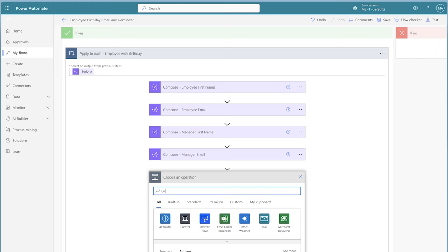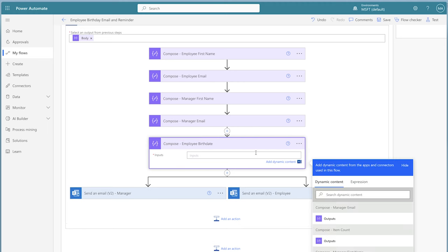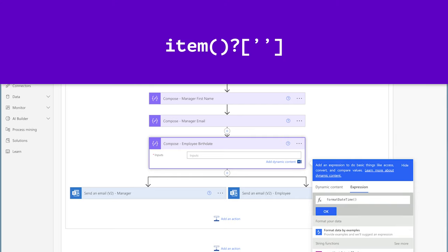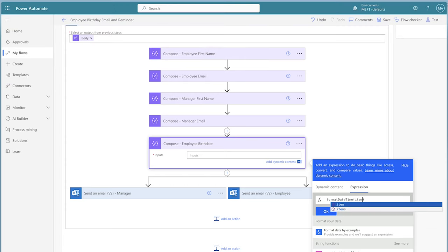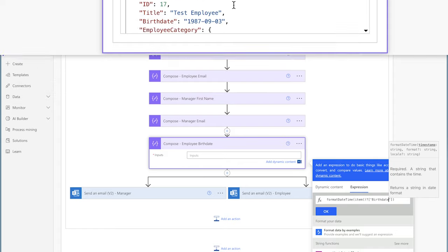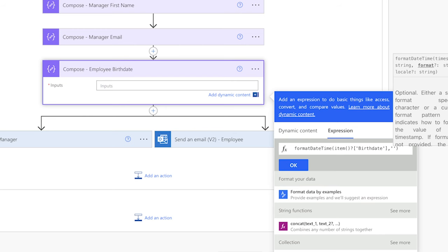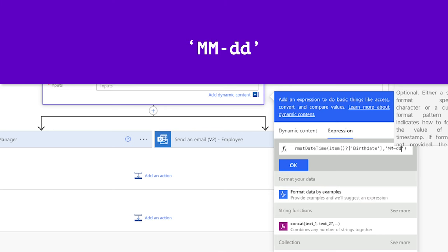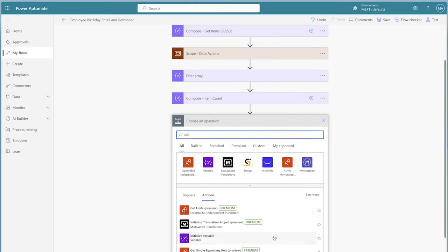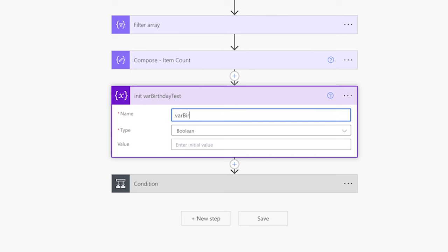In the Apply to Each action, add a compose action to store the employee's birth date. Insert an expression using the formatDateTime function with the item function and the BirthDate key with a capital B, formatted as capital MM dash DD to include only the month and day. To streamline this flow, I'm going to initialize a string variable to hold some text I'll use in the email to the manager. If the birthday is in three days, the email should say 'in three days'; if the birthday is today, the email should say 'today'.